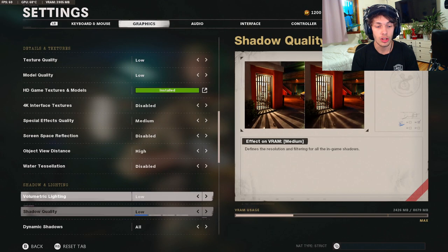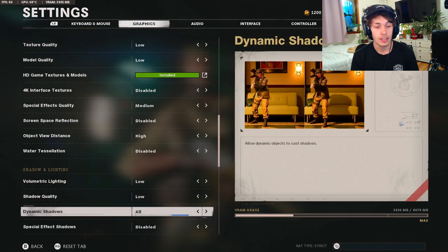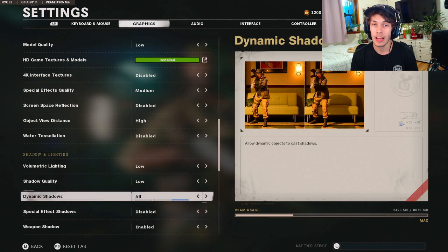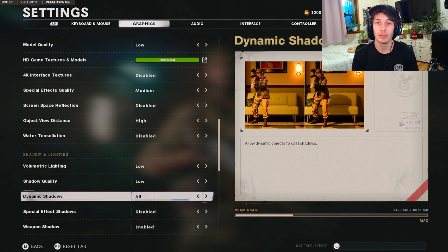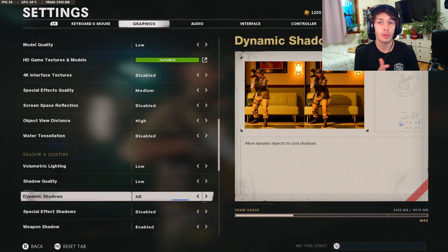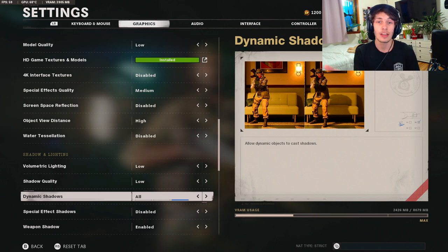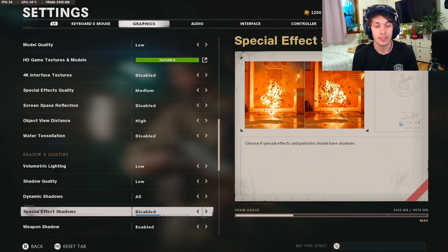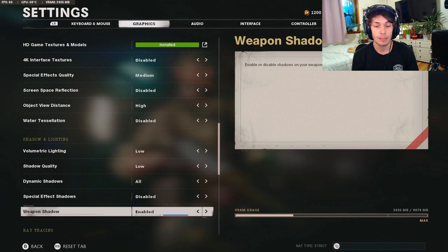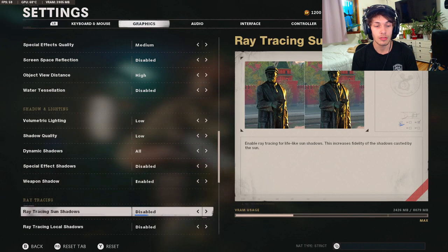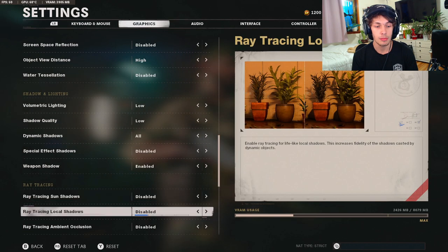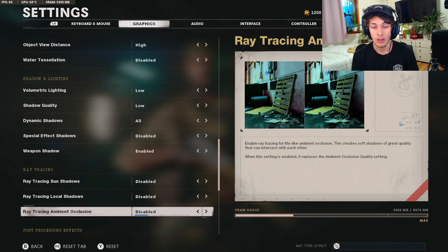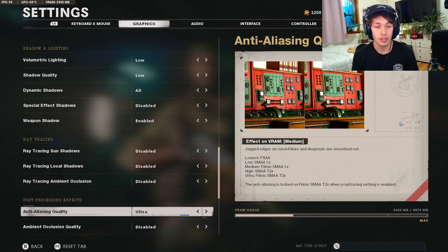Shadow and lightning, I have my volumetric lighting on low, shadow quality is going to be low, dynamic shadows is going to be on all. This one's actually very important to have on because if someone's around a corner you want to be able to see them before they actually show up on your screen. The shadow will allow you to do that. For these special effects shadows you want this on disabled, weapon shadow enabled.